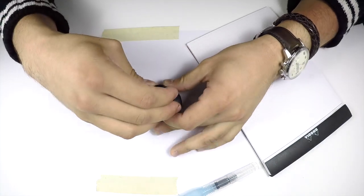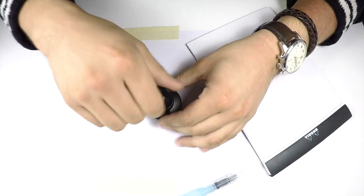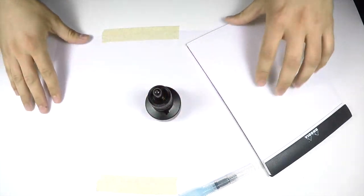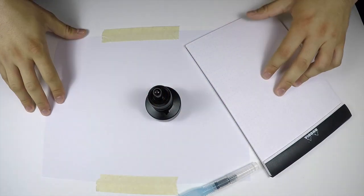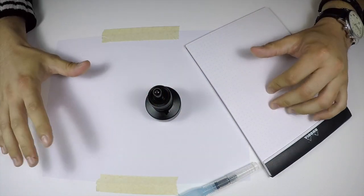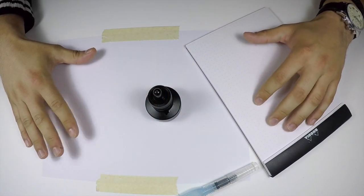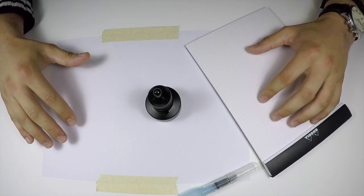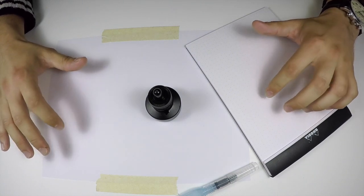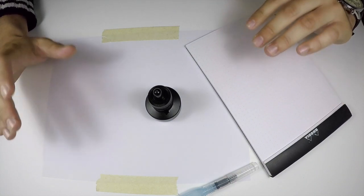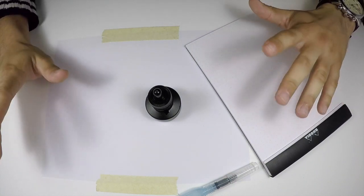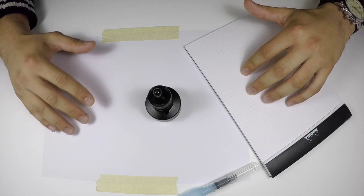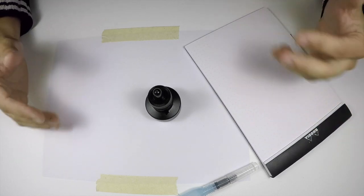You'll notice that I've laid down a sheet of paper here. This is to just kind of ensure against any messes. I'm very prone to making messes, so this is a must for me. You may want to take some measures yourself for making sure you don't get ink all over your workspace or on your clothes.